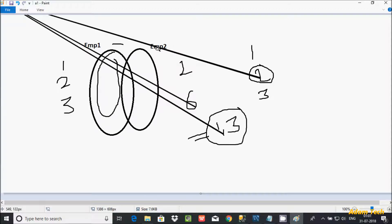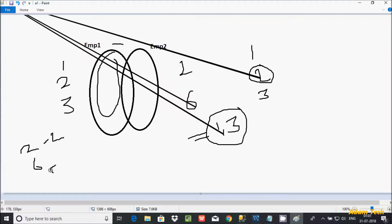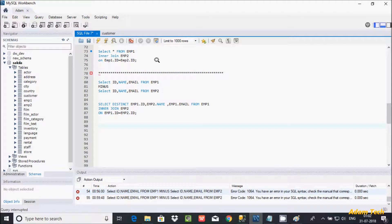If you do mp2 MINUS mp1, whatever records are inside mp2 — which has 2 and 6 — you eliminate the common records. The common record is 2, so that gets eliminated, and the output is 6. That is the expected behavior we need to achieve in MySQL as well.